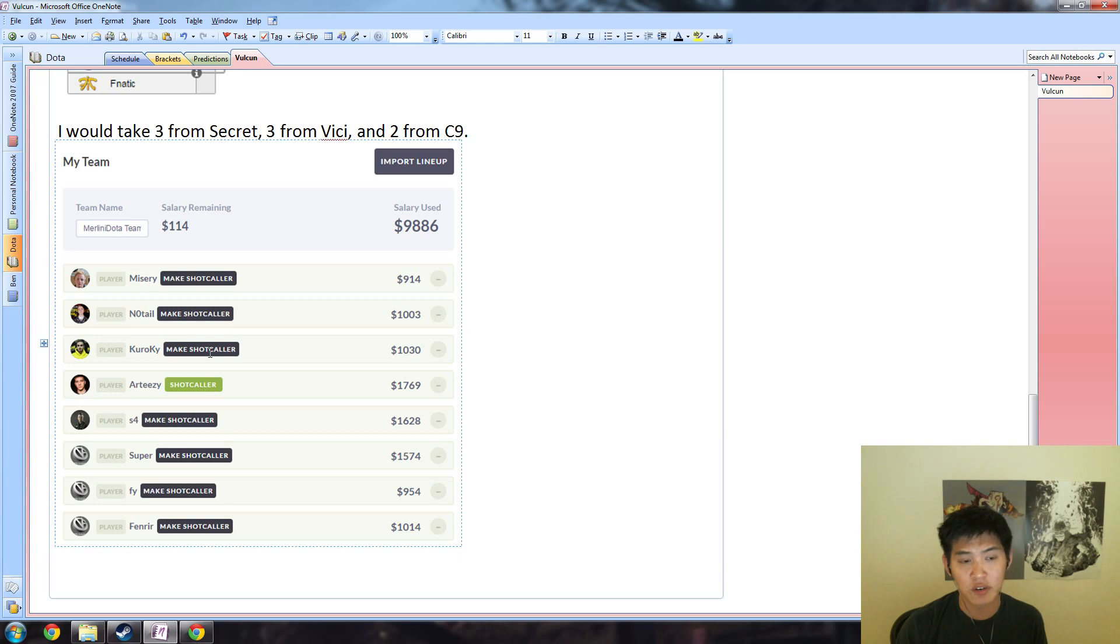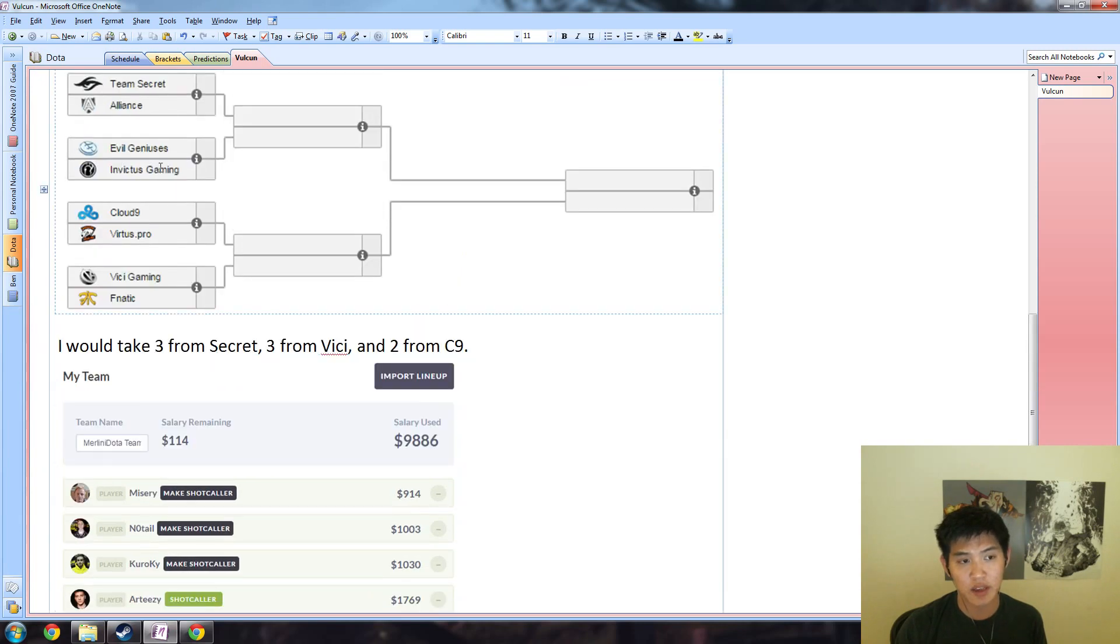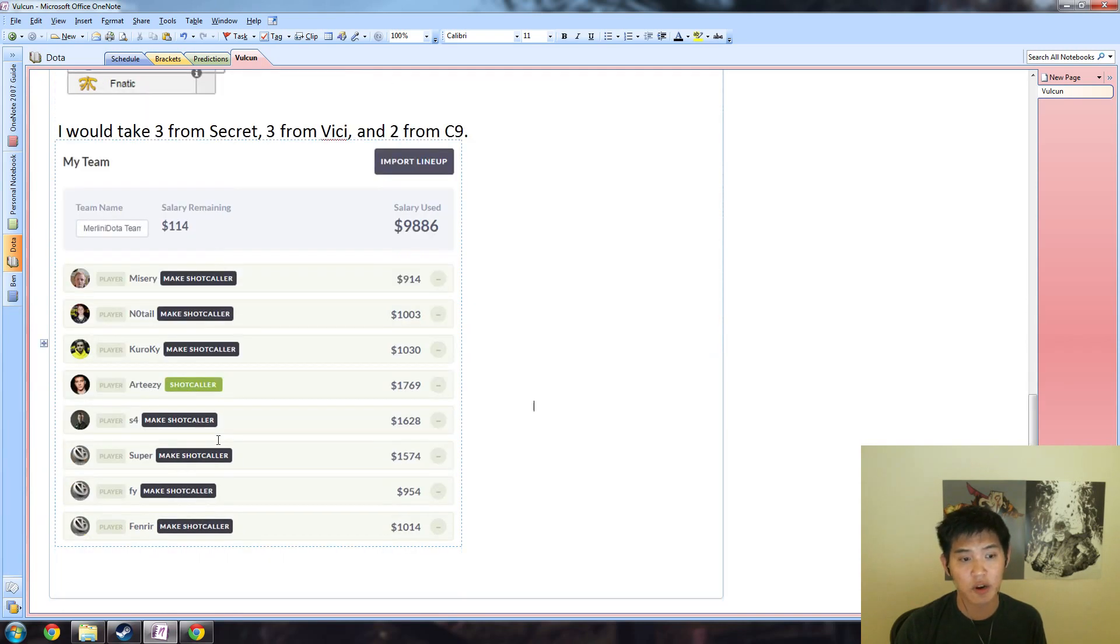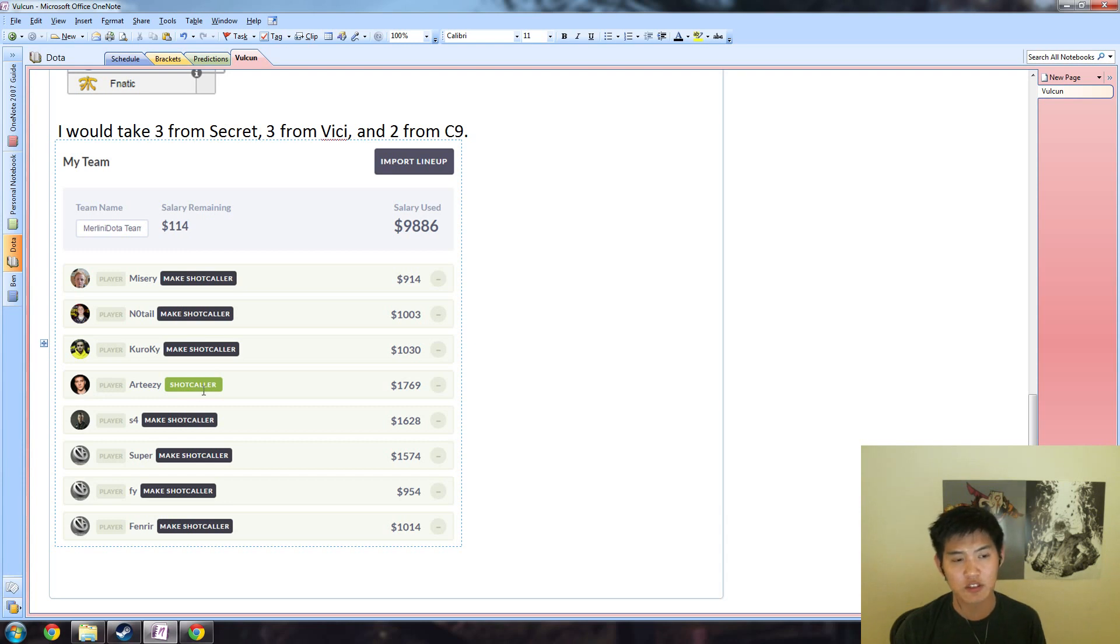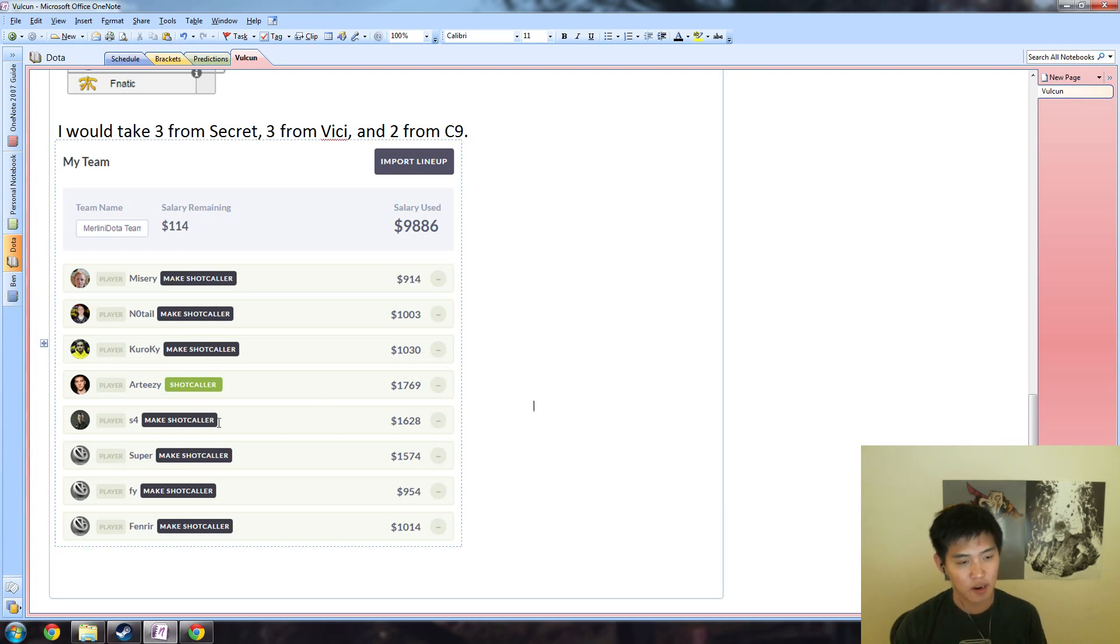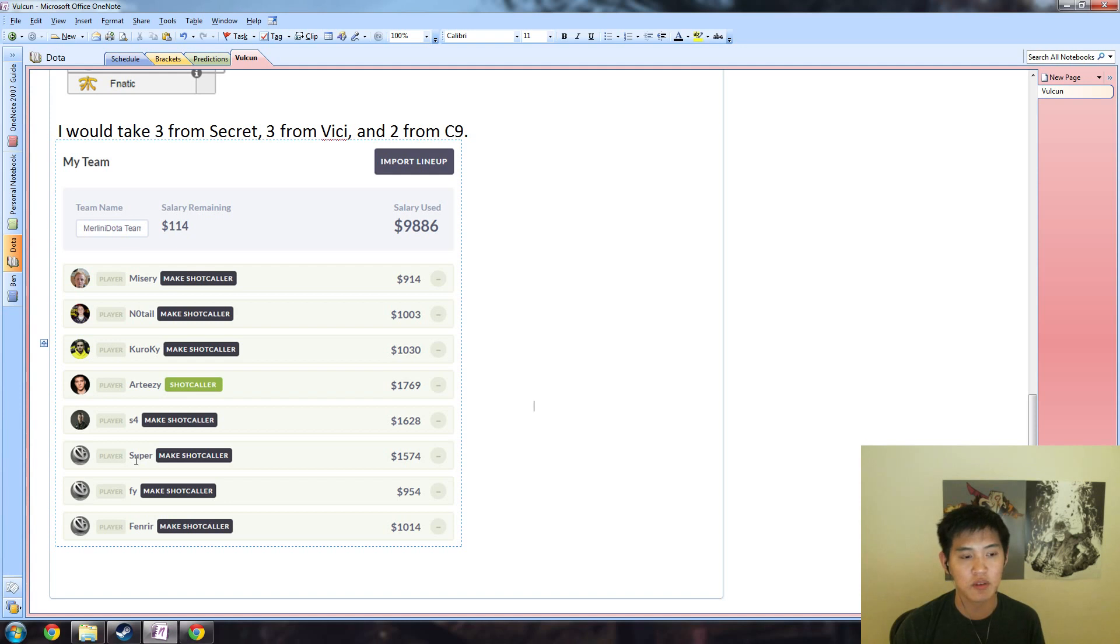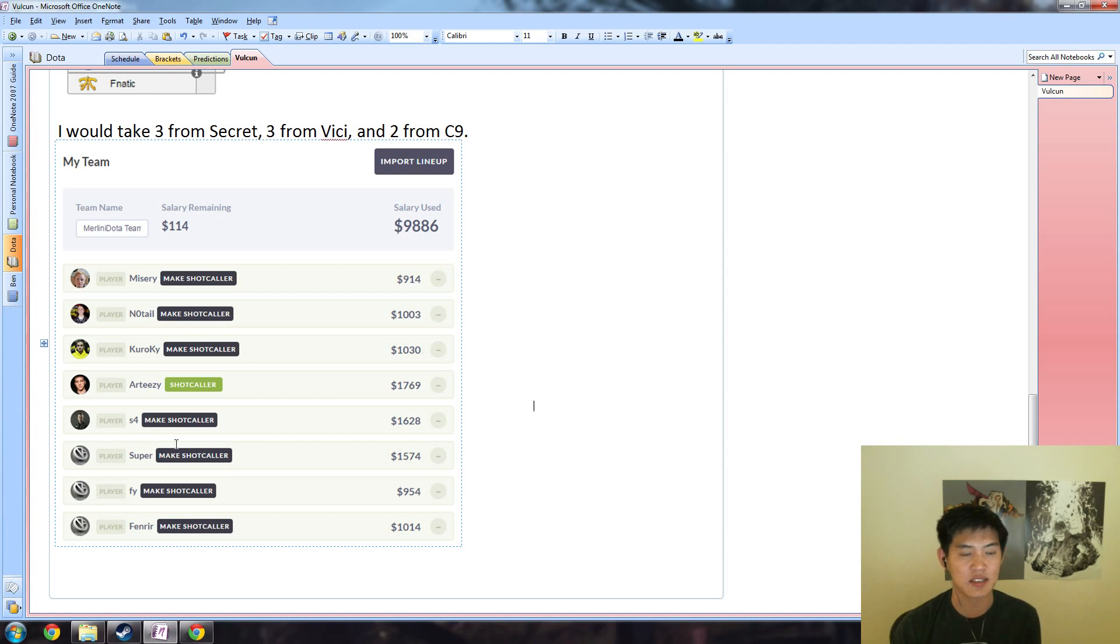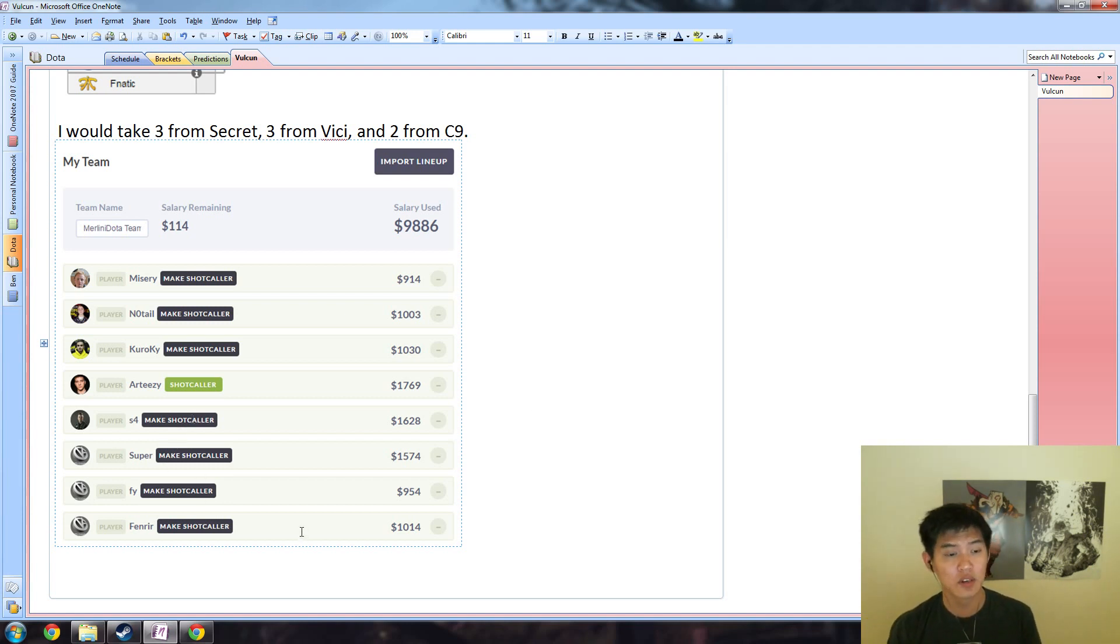Kuro, Arteezy, and s4 - Zai was a little bit too expensive for my blood, and I'll make Arteezy my shot caller. Bottom side of the bracket is going to be Vici: Super, fy, and Fenrir. Hao was a little bit expensive and iceiceice is a little bit expensive relative to the supports.